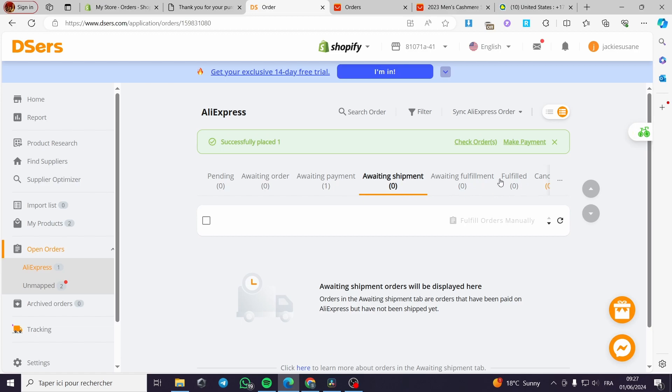After each step the vendor completes — for example the fulfillment — it will be shown right here and you will be updated in real time. That was all for today's video. Thank you guys for watching, I hope that you enjoyed the content and see you on the next one.